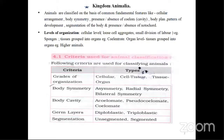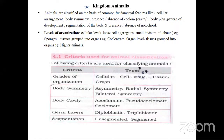Kingdom Animalia — by the name itself, it indicates we are going to study about animals present in different phylums, and how they are classified. There are certain criteria like grades of organization, or levels of organization, which can be at the cellular level, cell tissue level, or tissue organ level. Then, depending upon body symmetry — whether that organism is asymmetrical, radially symmetrical, or bilateral symmetrical.